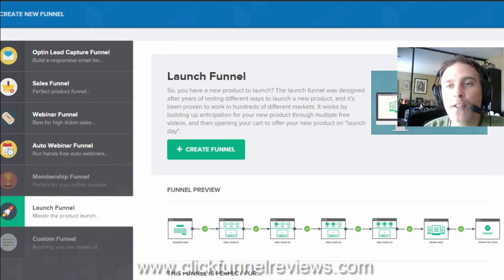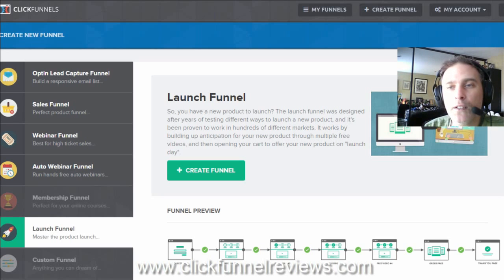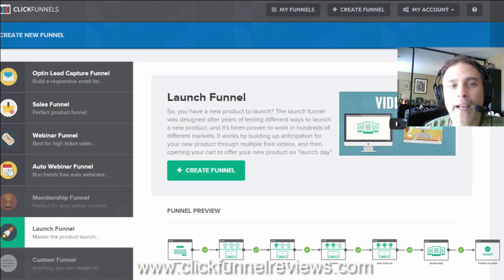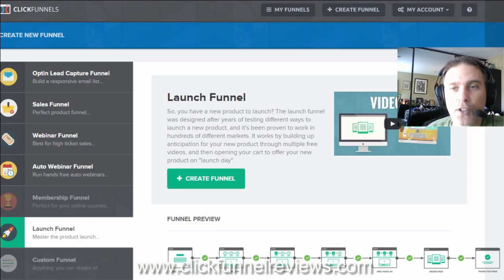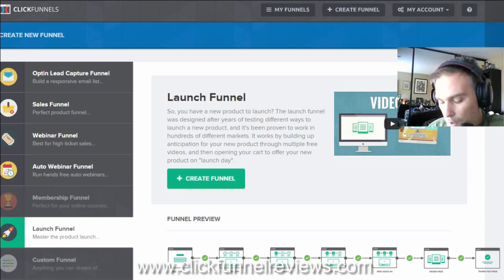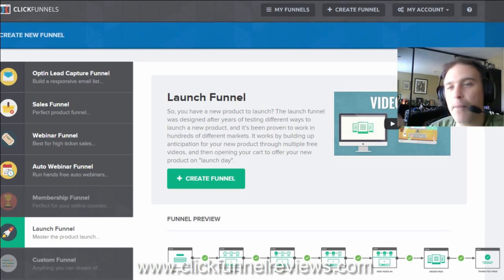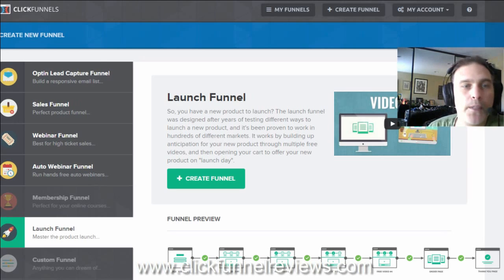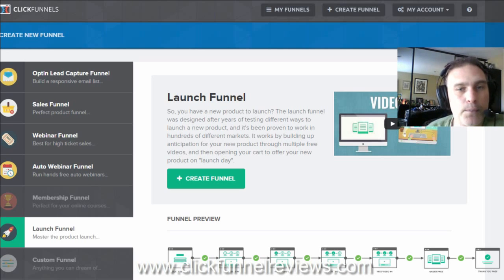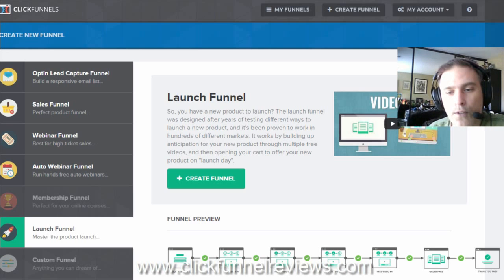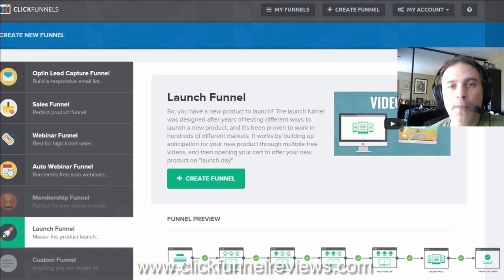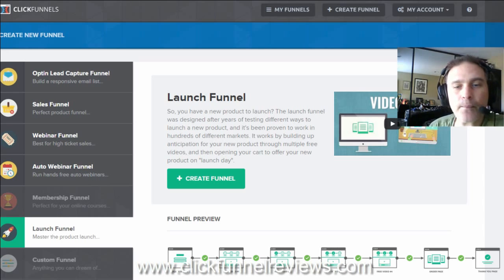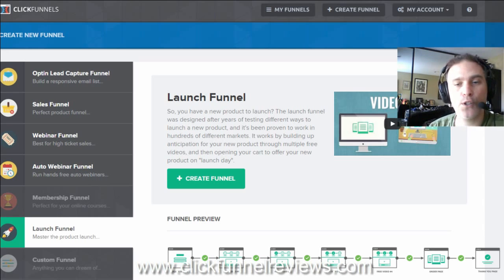A Launch Funnel is very simply a proven way of being able to launch a product or service online. Now what a lot of businesses tend to do is that they tend to make a product, they'll put it up on their website and they'll probably announce it on a few different social media platforms and the products available. They'll make a few sales, they might advertise and so forth. But what a lot of people do in the internet marketing industry specifically is that they'll create an entire launch around the product.